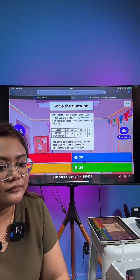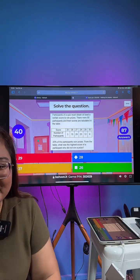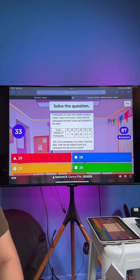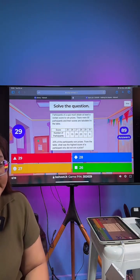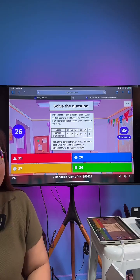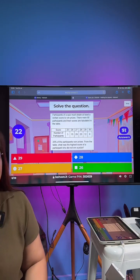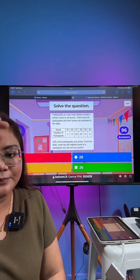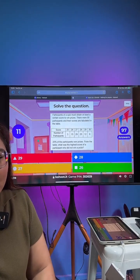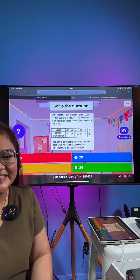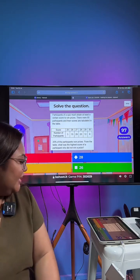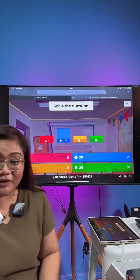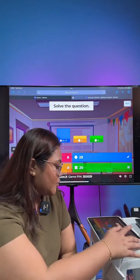Quite a number of you have gotten it right. If you haven't learned percentage yet, don't worry — 20% just means 20 out of 100, that's all. The correct answer is indeed 28. This one is quite a straightforward question.